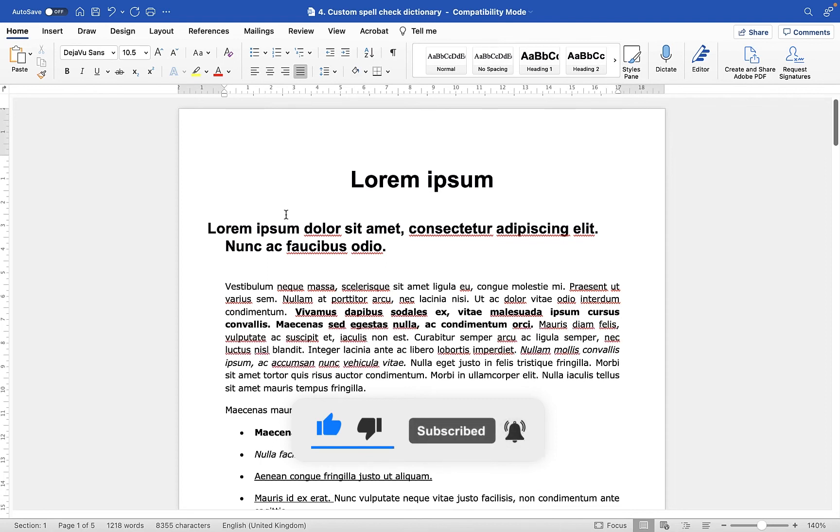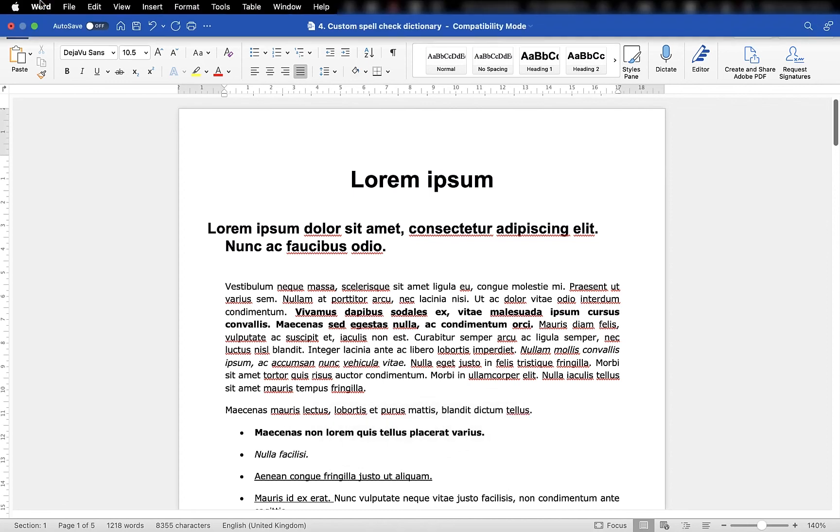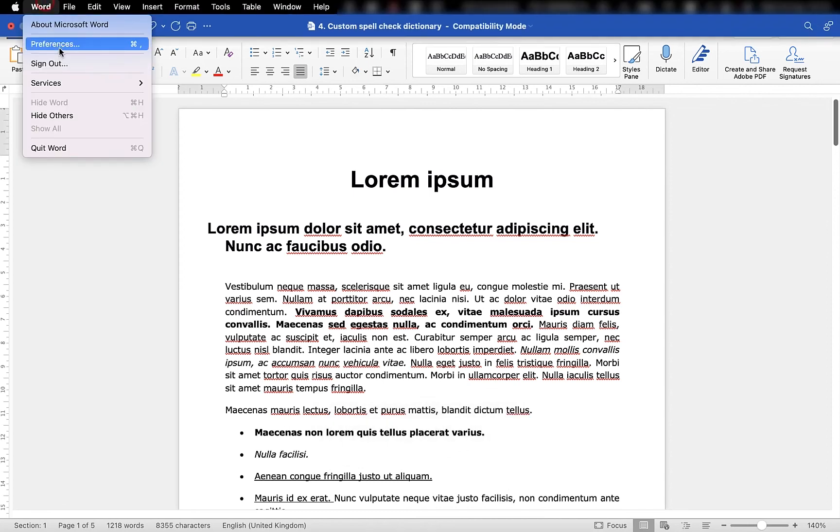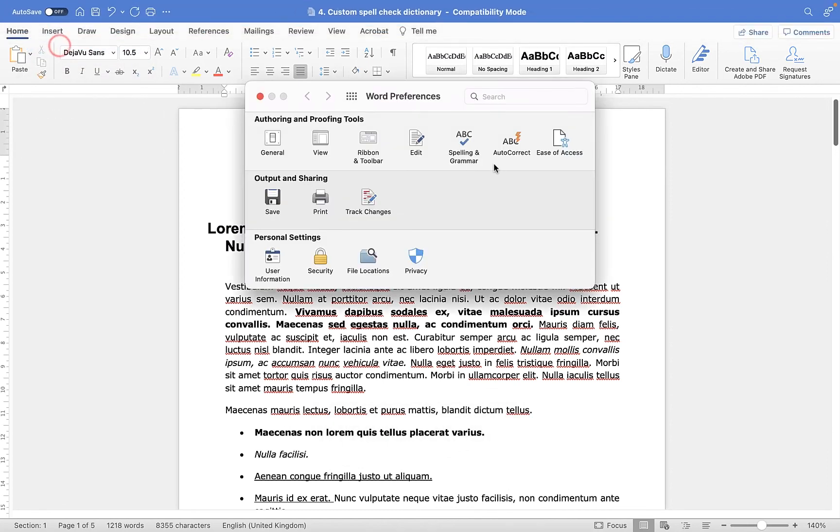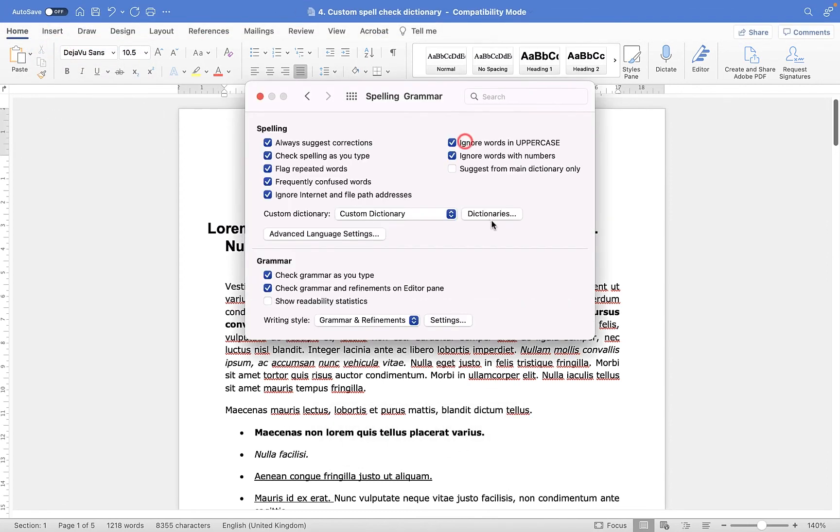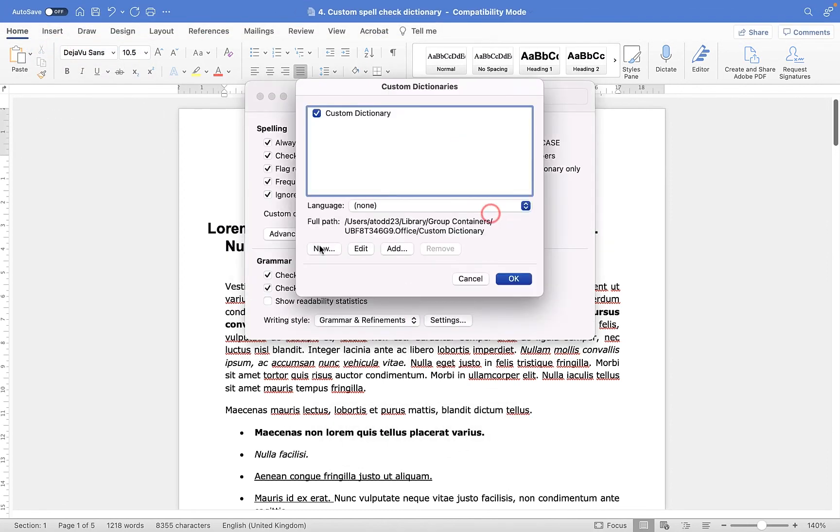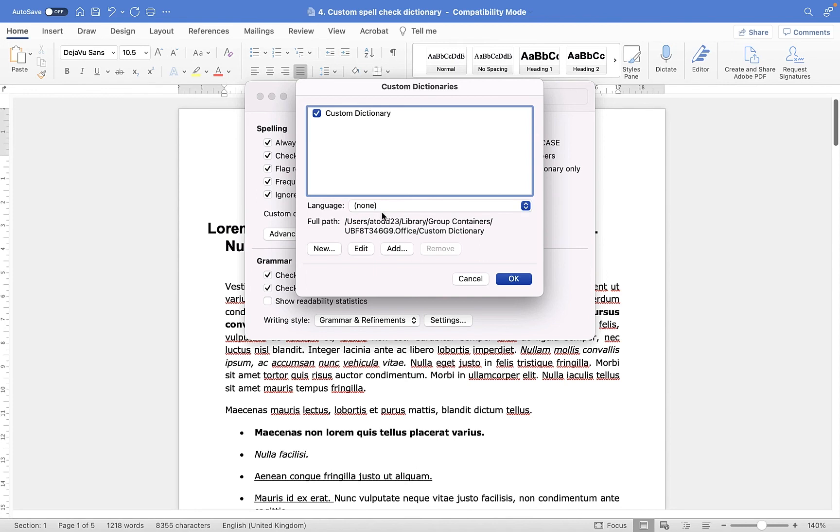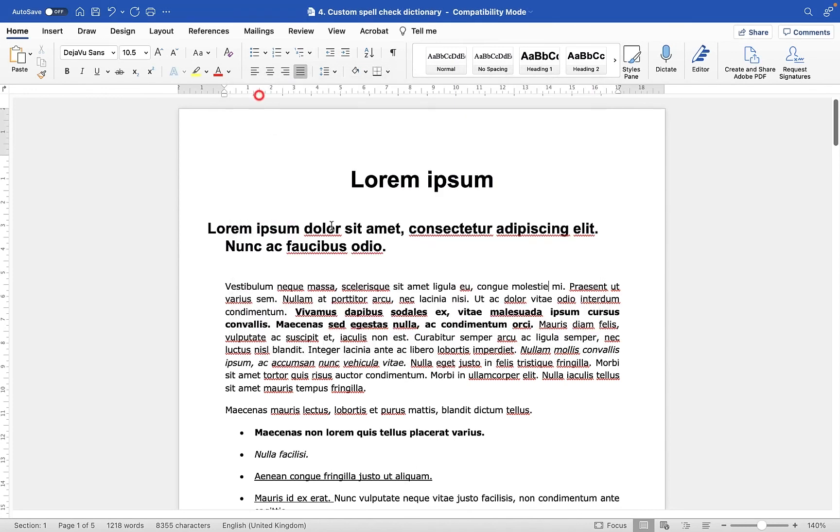One final thing to note is you can have as many custom dictionaries as you want. So if you go to Word, Preferences, Spelling and Grammar and Dictionary, there is an option here to add additional new dictionaries in specific languages. But for most people, working with one dictionary will be enough.